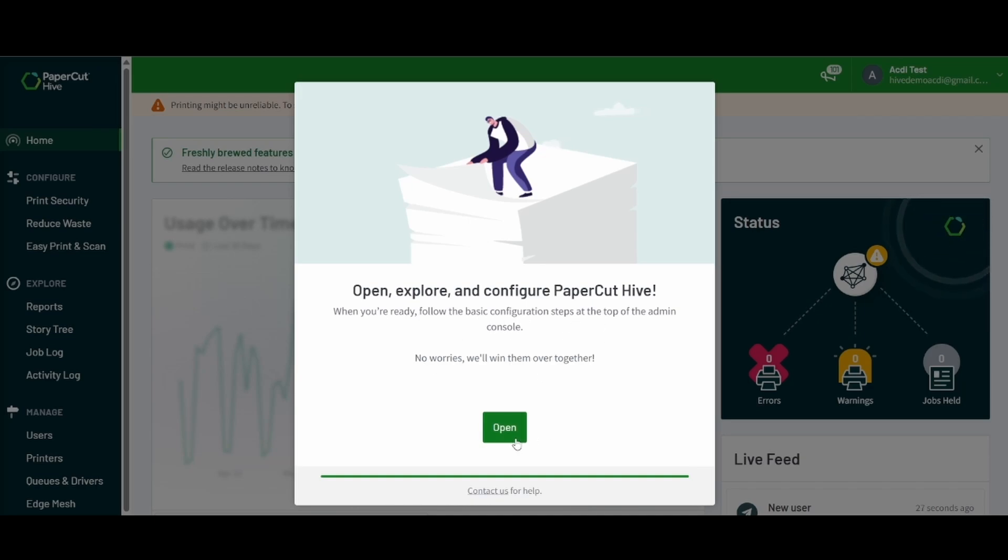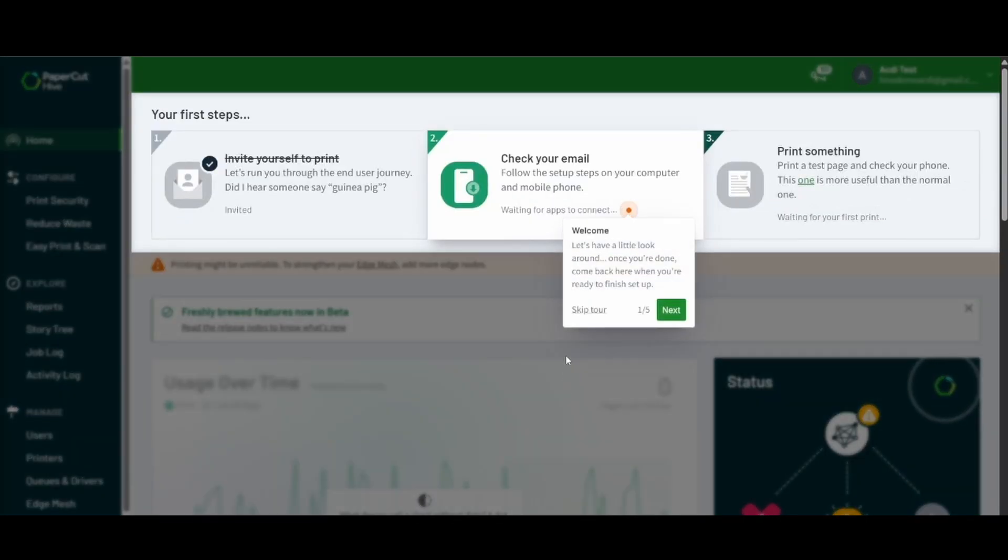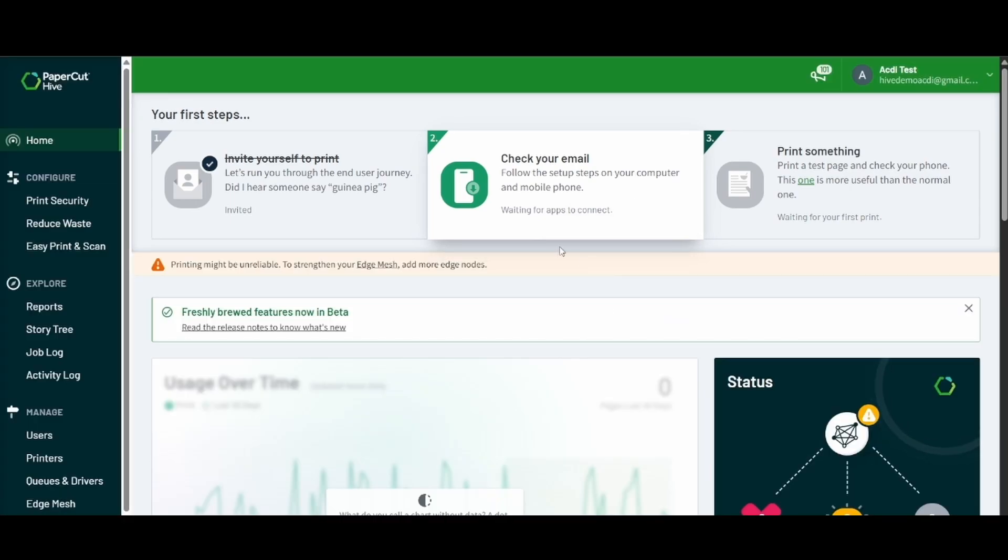We'll go ahead and hit open to go to the next step and you'll see here that on top it will give you more guidance. You could definitely go through the guided tour and hit the next button to continue, but if you're following along let's go ahead and hit skip tour.